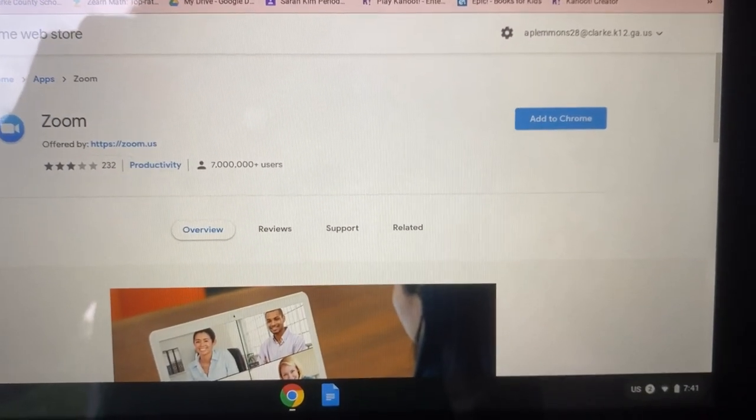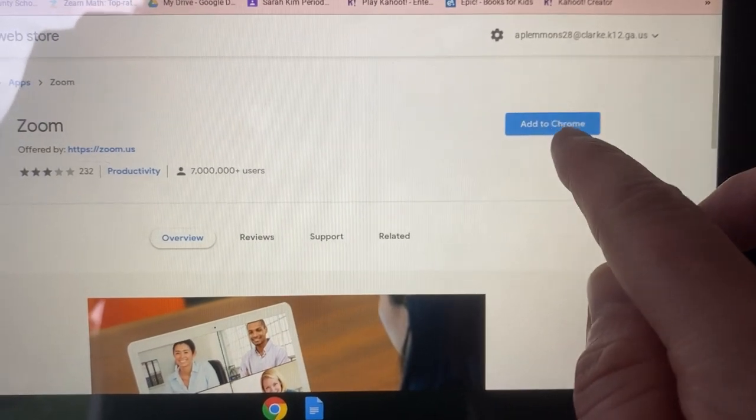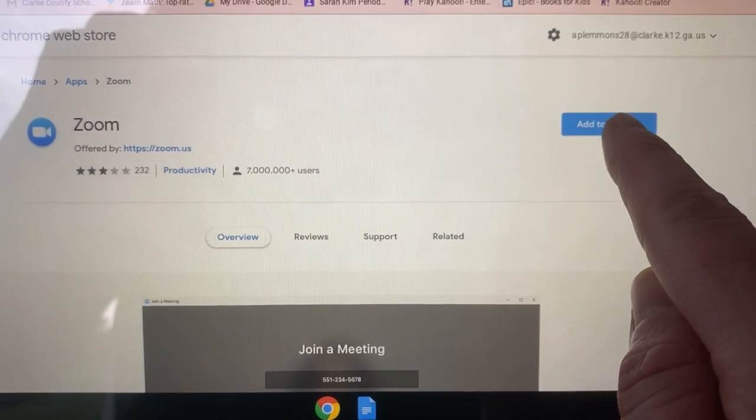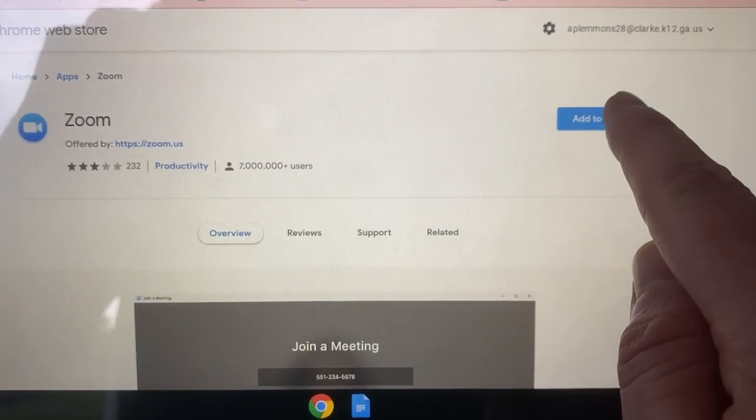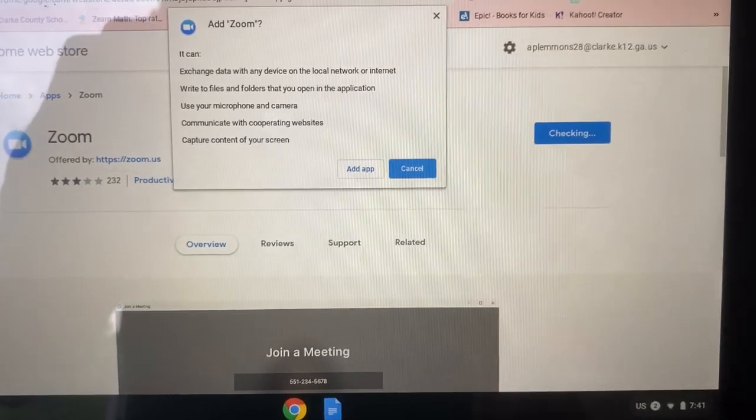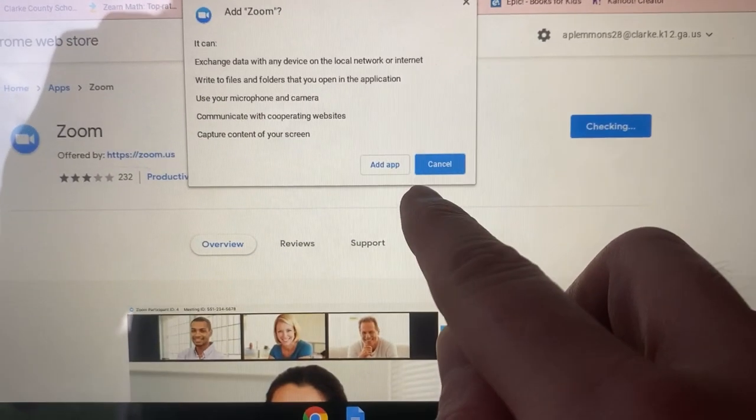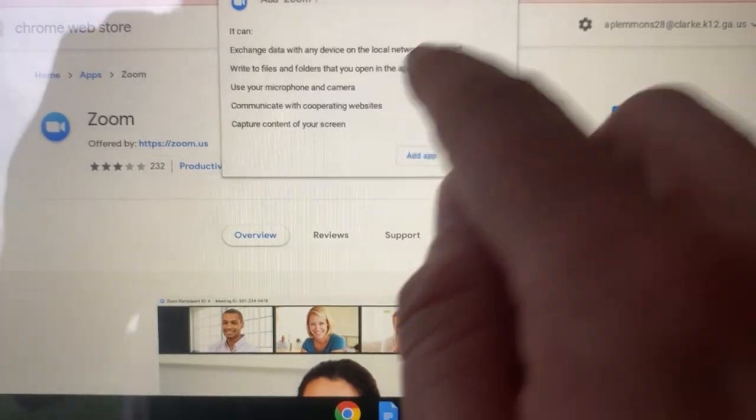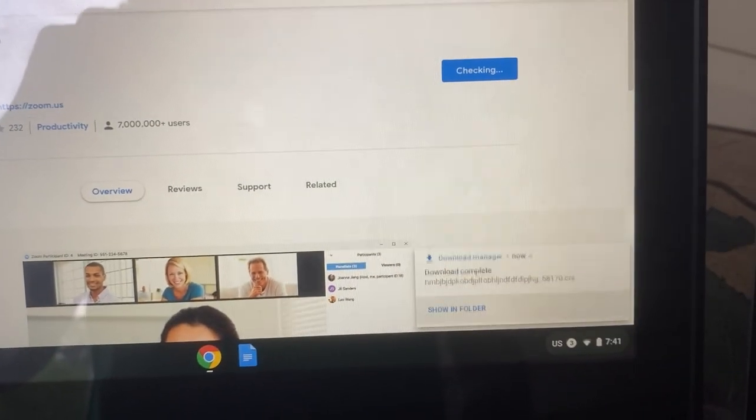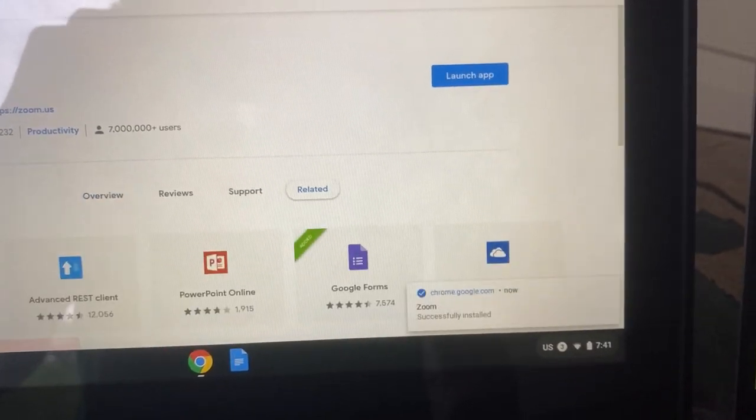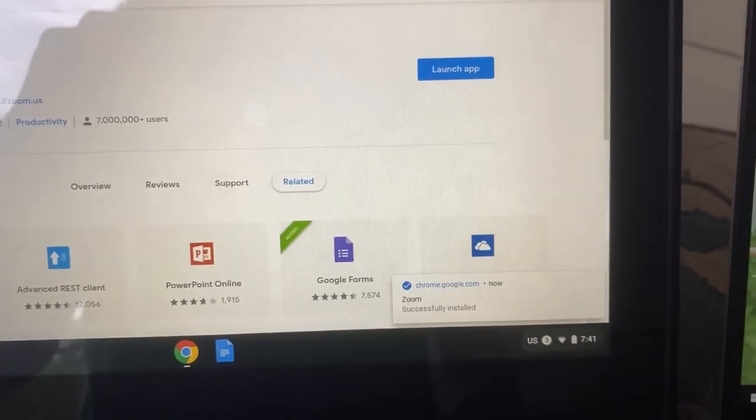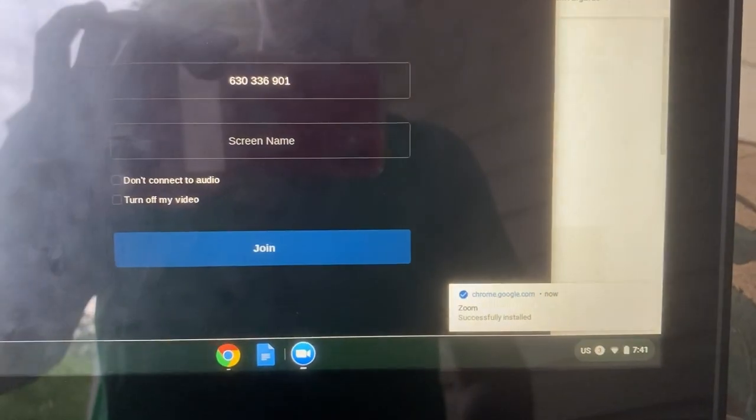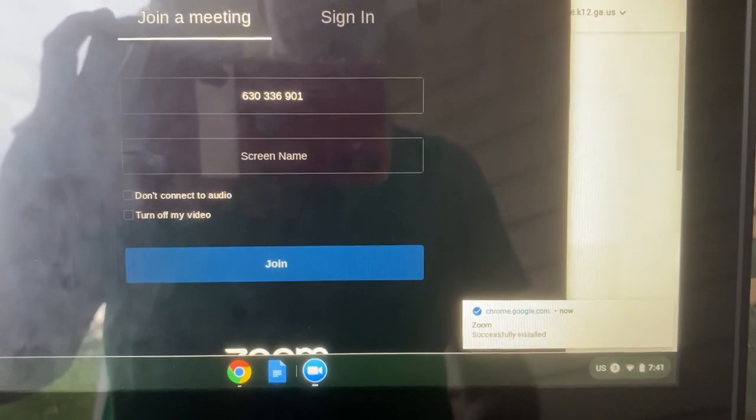It's going to take you to the Chrome web store and to the Zoom app, and you just click add to Chrome. It's going to ask you if you want to add the app, and you click add app. It installs the app, says download complete, and then it will take you to your meeting.